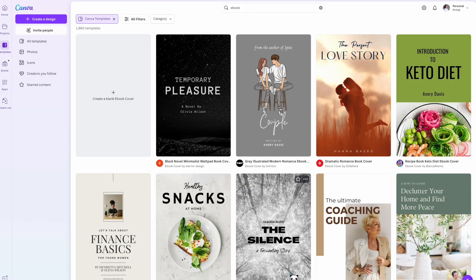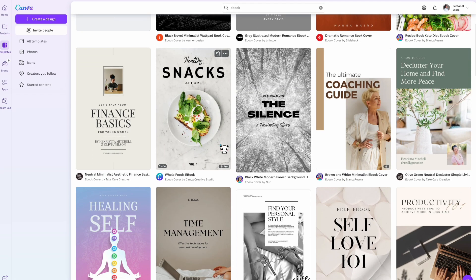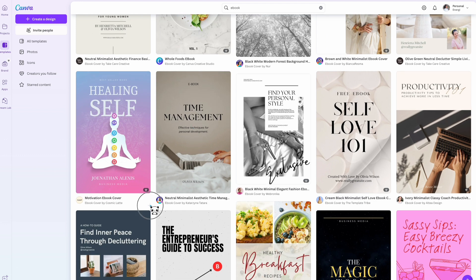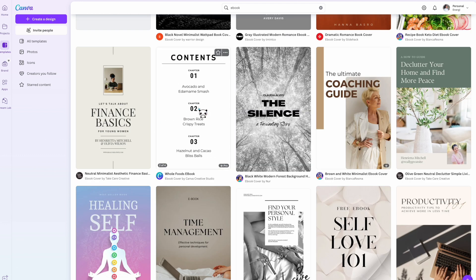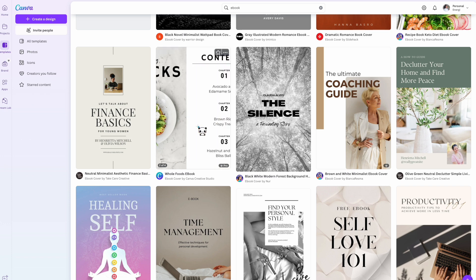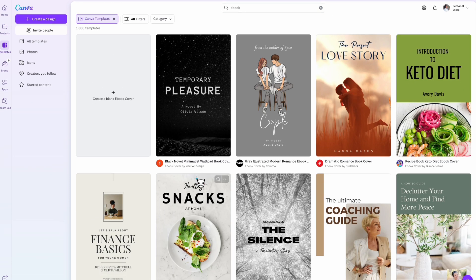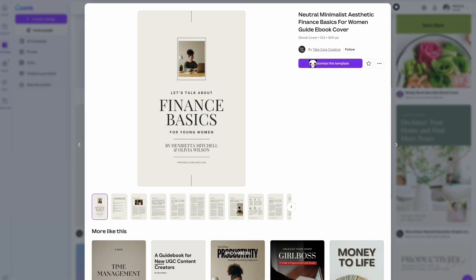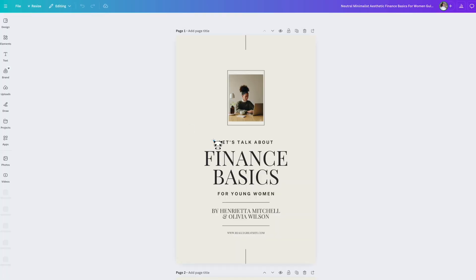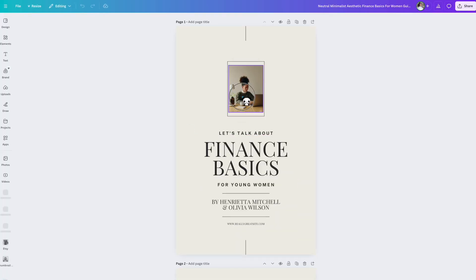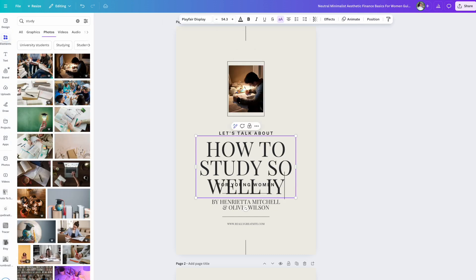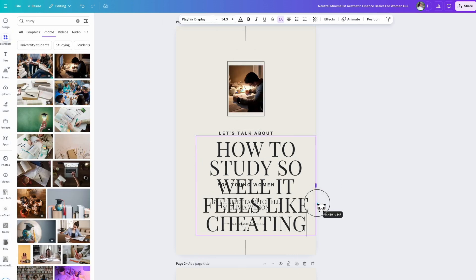I'll be creating an eBook in Canva. All I did was type in 'eBook' into the search bar and it comes up with a bunch of templates. If you don't know how to do design, just use a template that stands out to you. I'm going to choose this one because I like how it looks. From here, we're going to customize the pictures, the colors, and the text to be exactly how we want it to be.